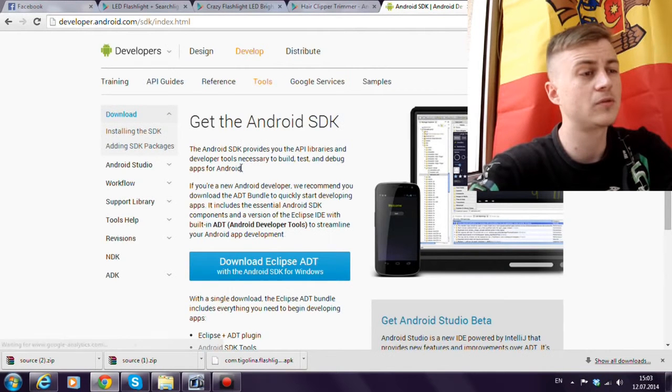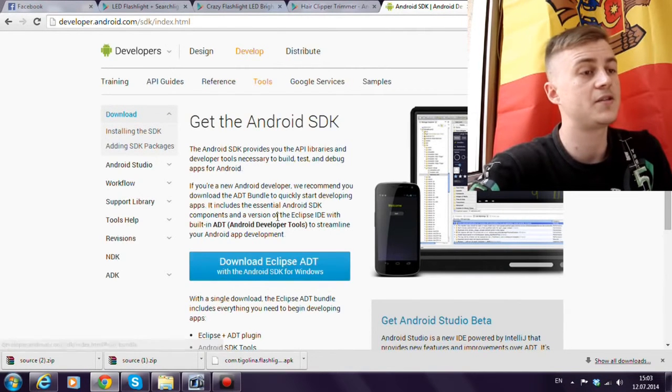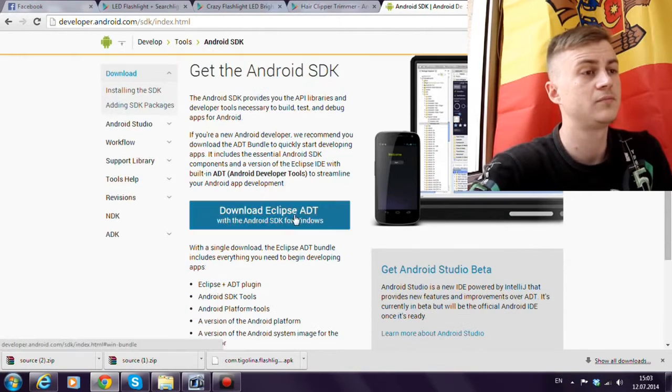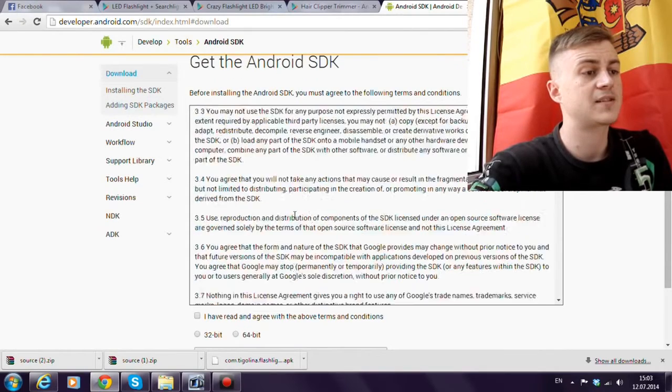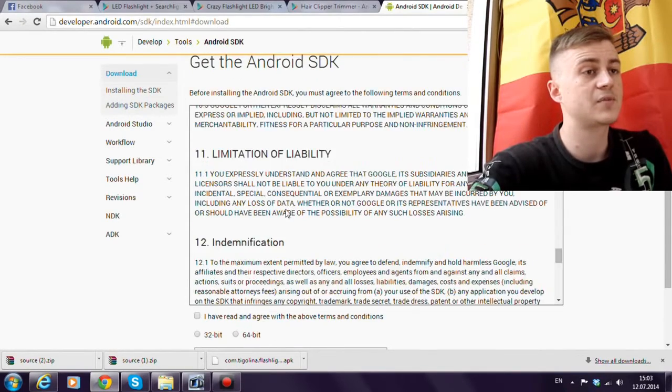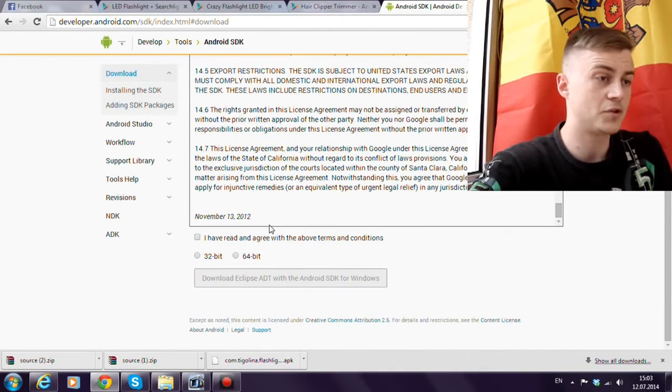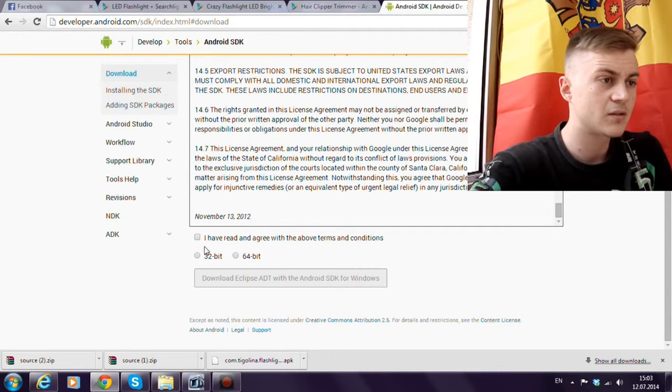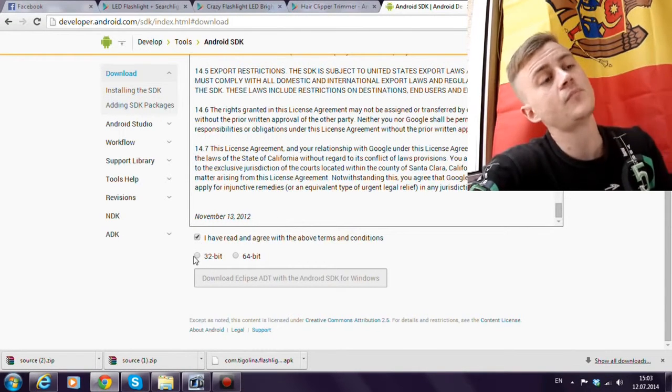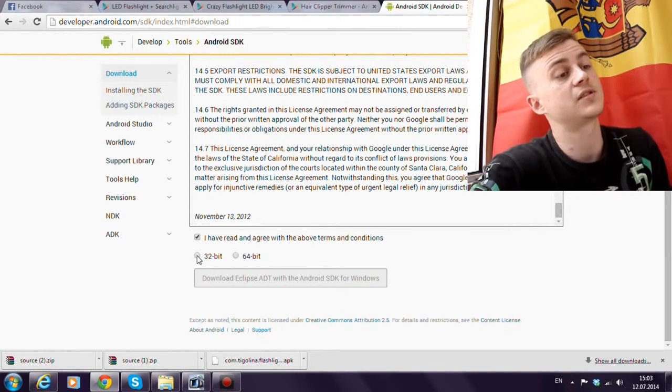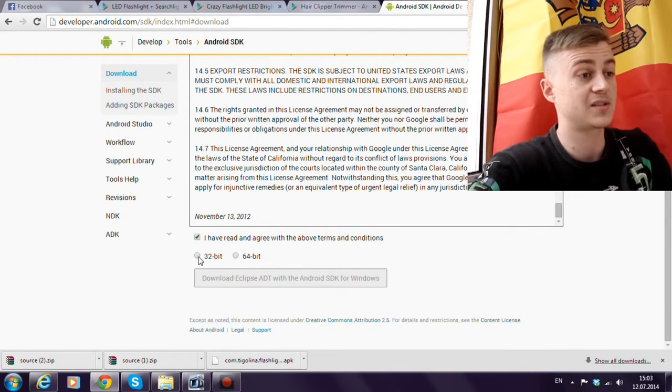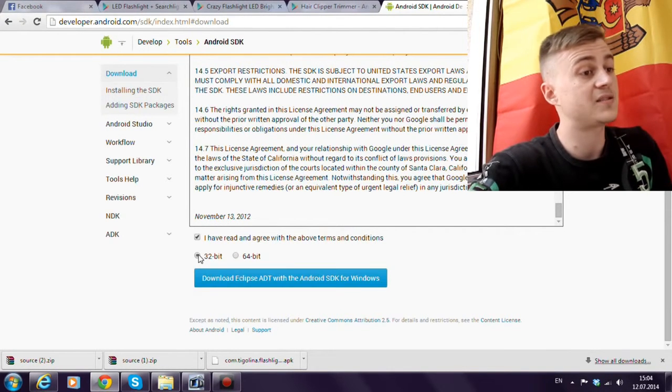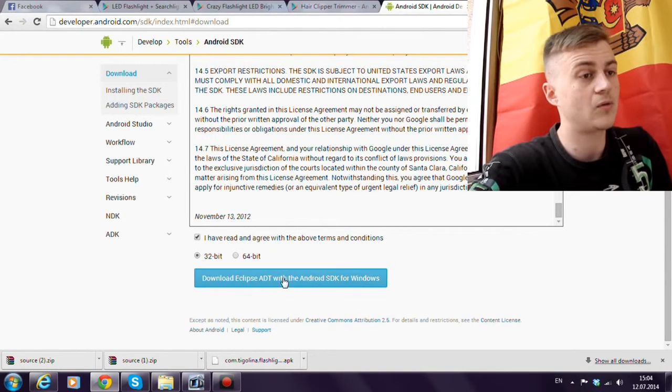Click on download Eclipse ADT. Accept the terms and conditions. Agree. Choose 32 bits or 64 bits. Mine is 32 bits. And download.